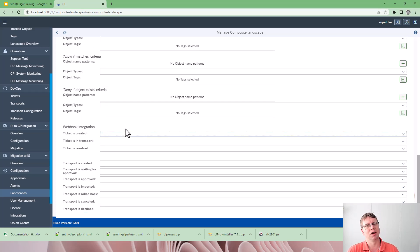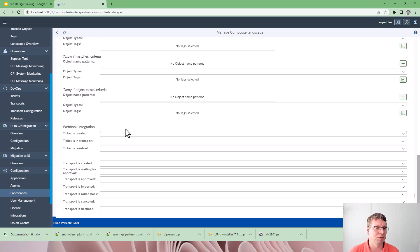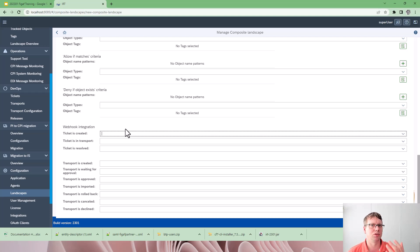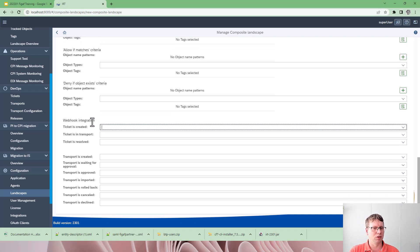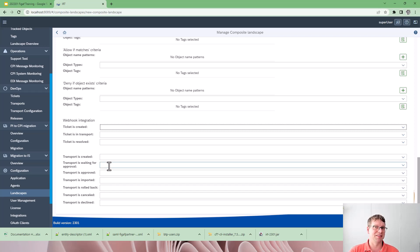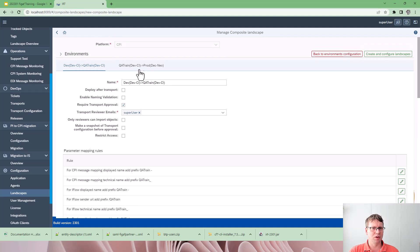We have webhook integration down here, so if you want to send messages each time you create a new transport or do something special, you can send it here. You can evaluate what it will look like and then take this webhook and send it to Jira, ServiceNow, or whatever you want to integrate with. You can send these kind of events and update tickets when something has been imported, and you can do this for both landscapes in this process.